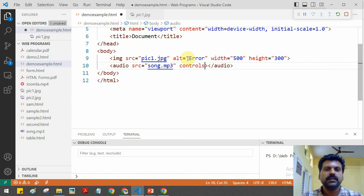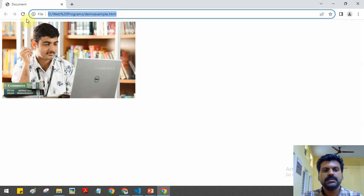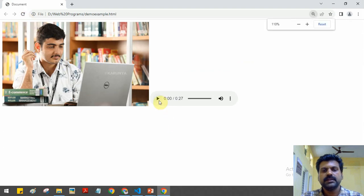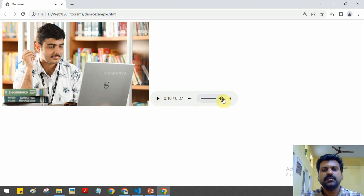When you use the 'controls' attribute, you get the play button, pause button, and volume control in the audio player. This tag is used for playing a music file. Save the program and reload the page — here we can see the audio player is created. When I click it, it starts playing the music file. We can pause it, mute it, and adjust the volume control — you get an audio player like this.